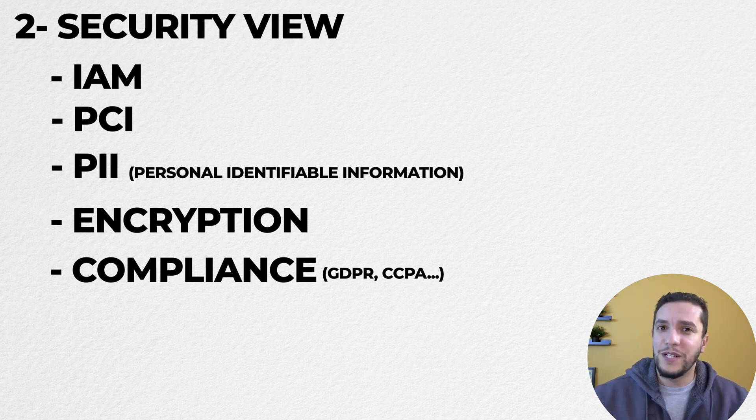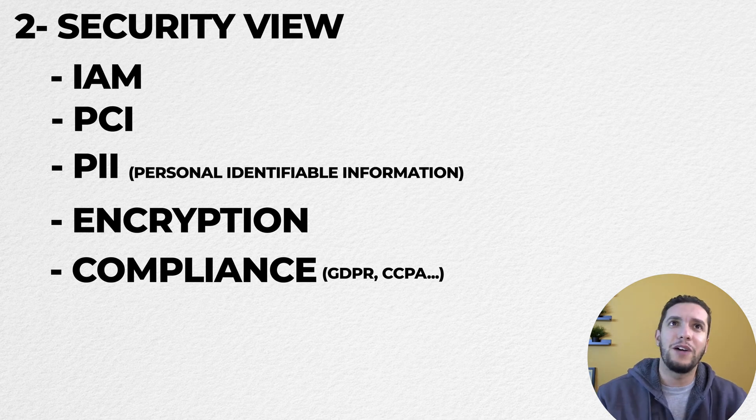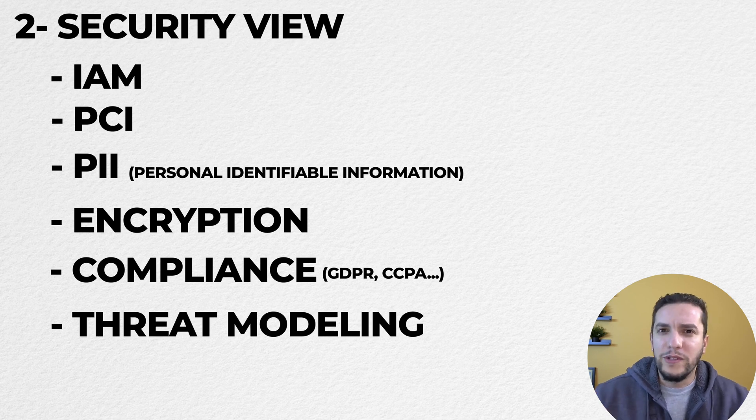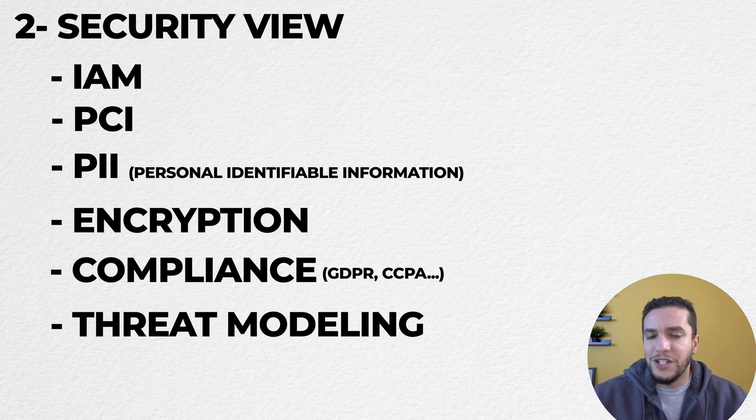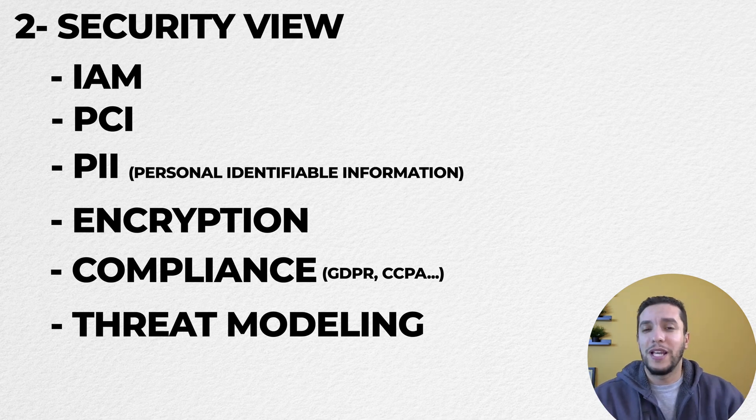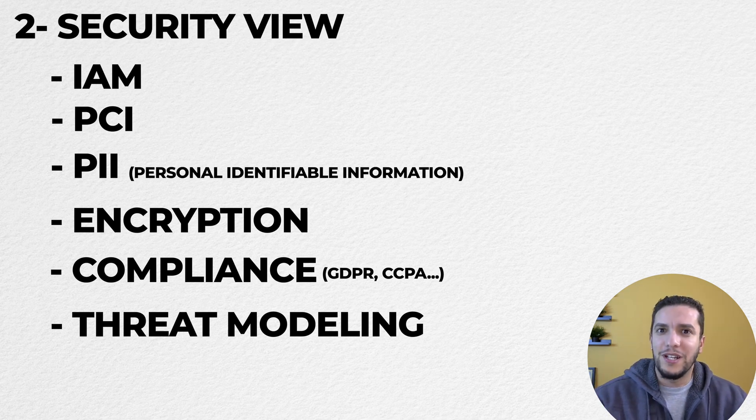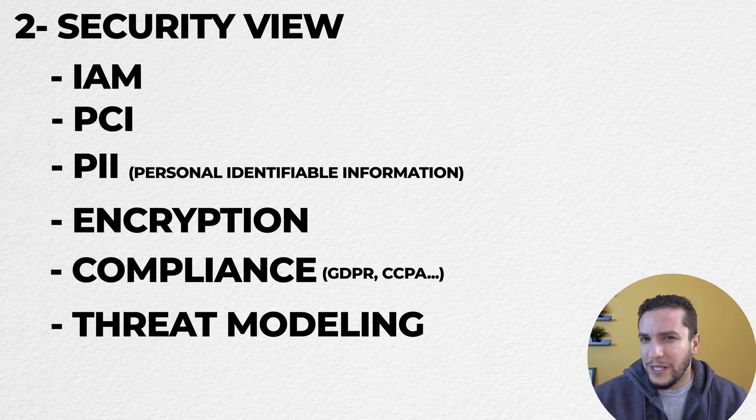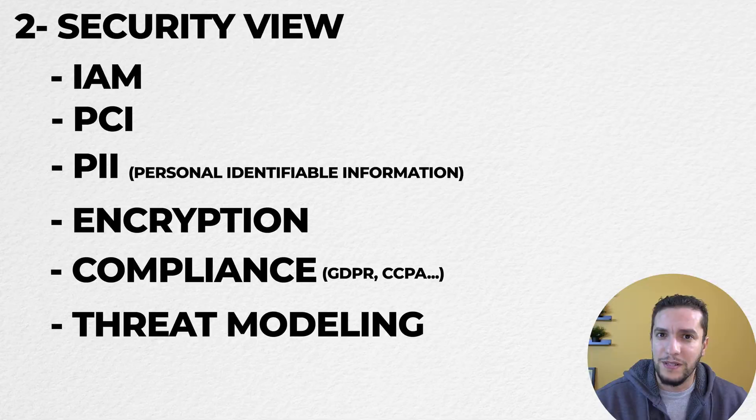Another aspect that we want to include in the security view is everything about threat modeling. We want to anticipate risk. We want to think about how hackers or malicious actors would want to gain access to our application and what kind of vulnerabilities we might have.